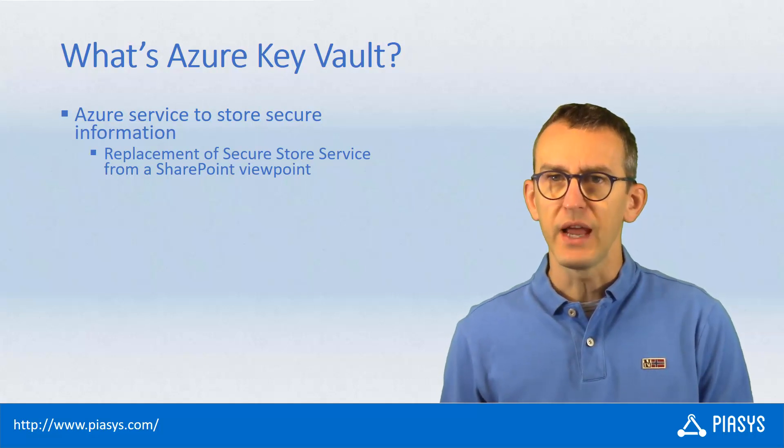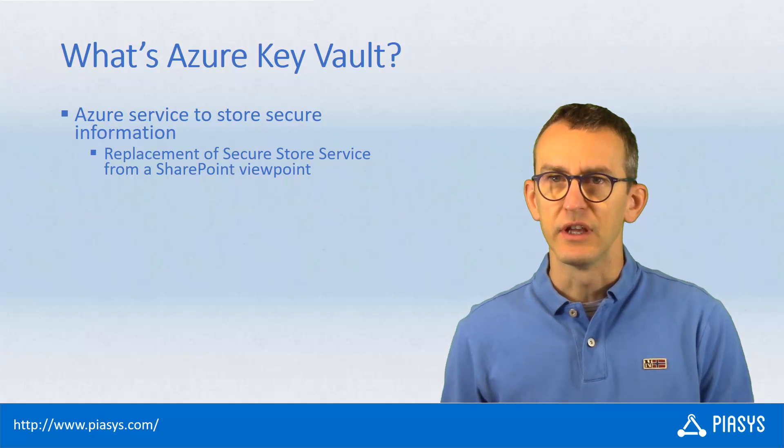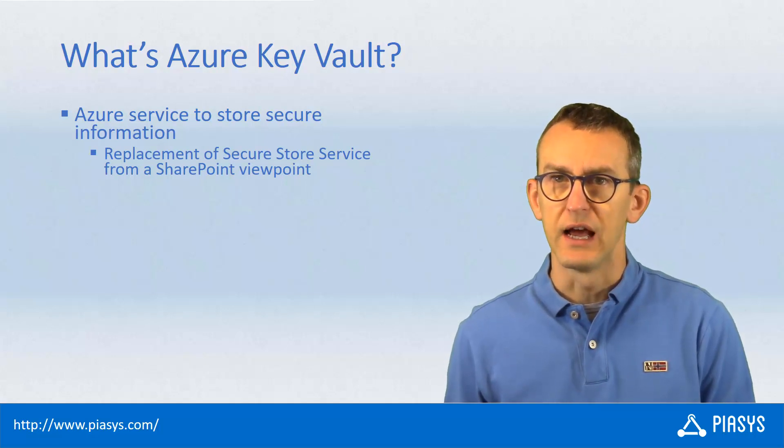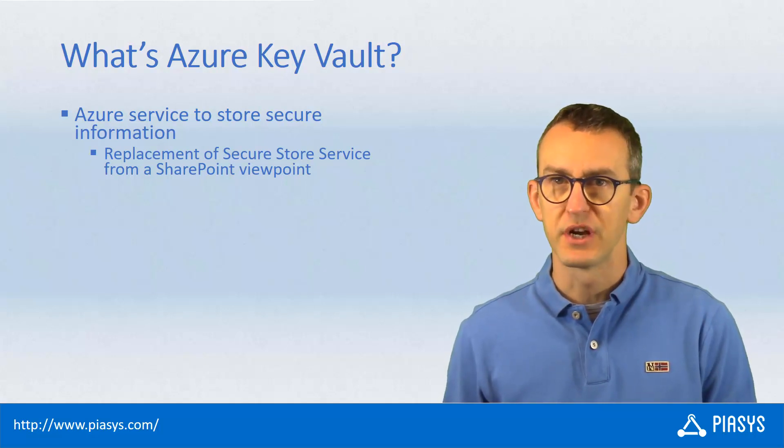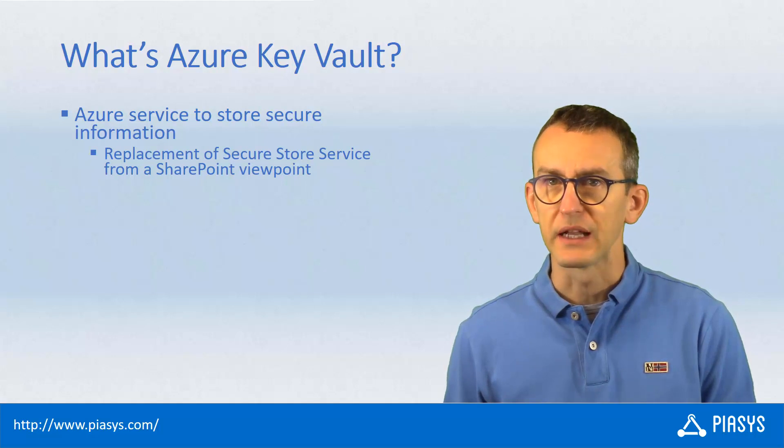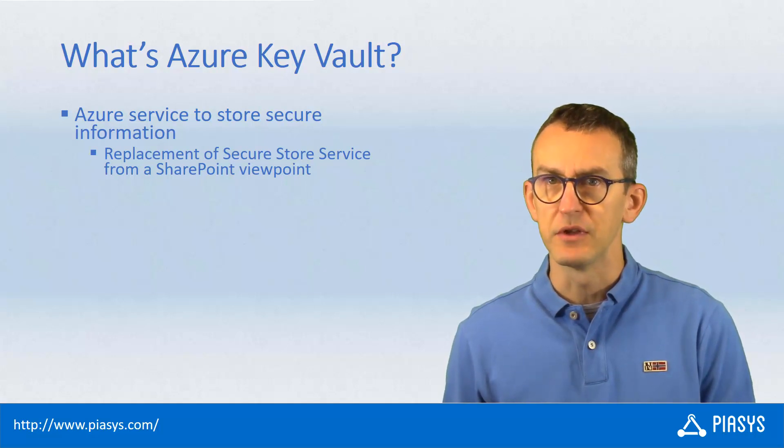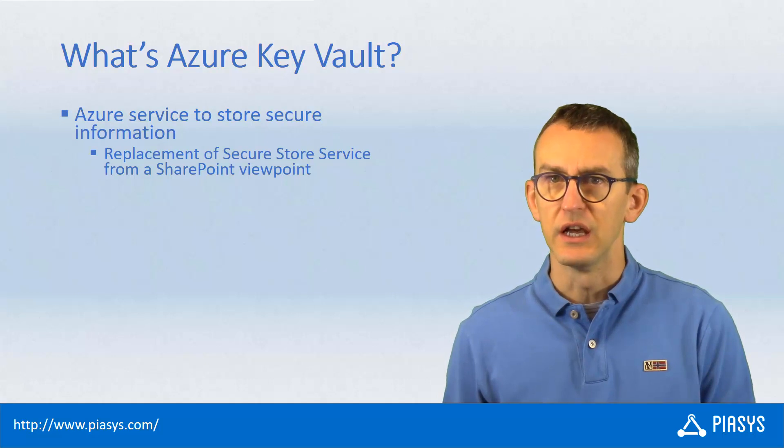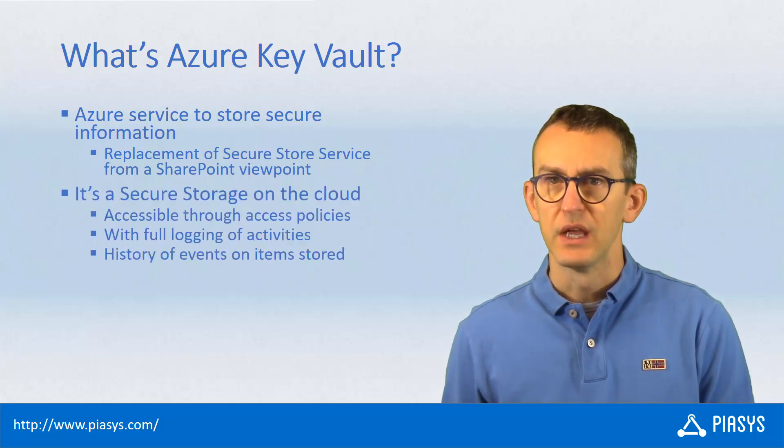In fact, the Azure Key Vault is a storage on the cloud, a secure storage on the cloud, which, for example, from a SharePoint perspective can be taught as a good replacement in some use cases for the secure store service.